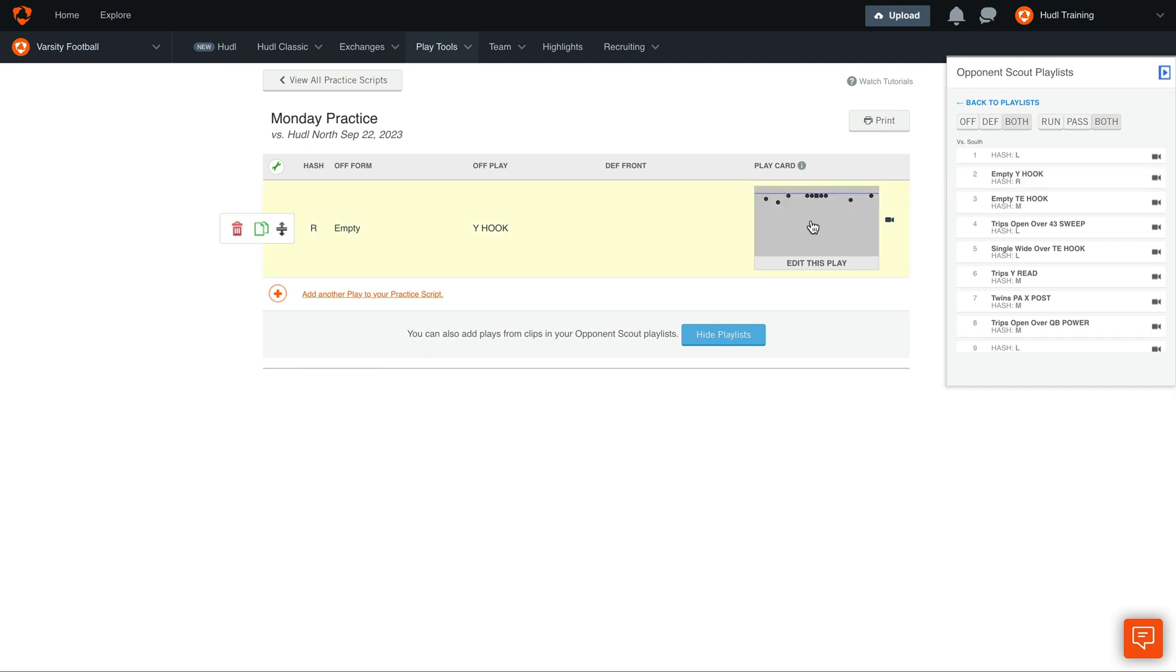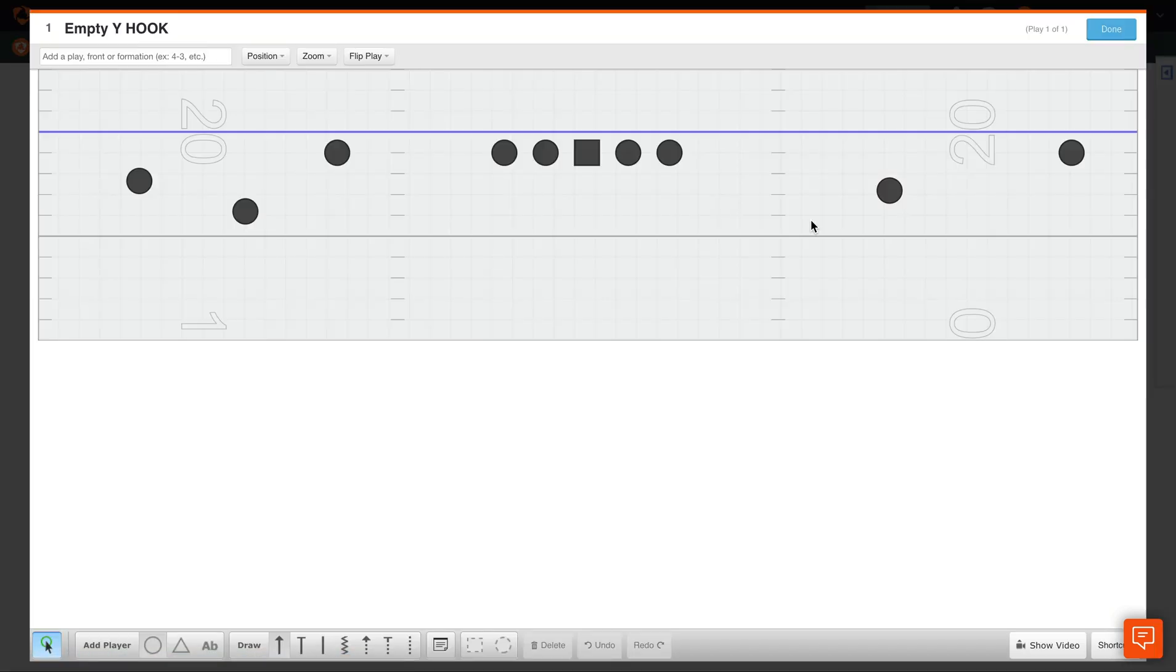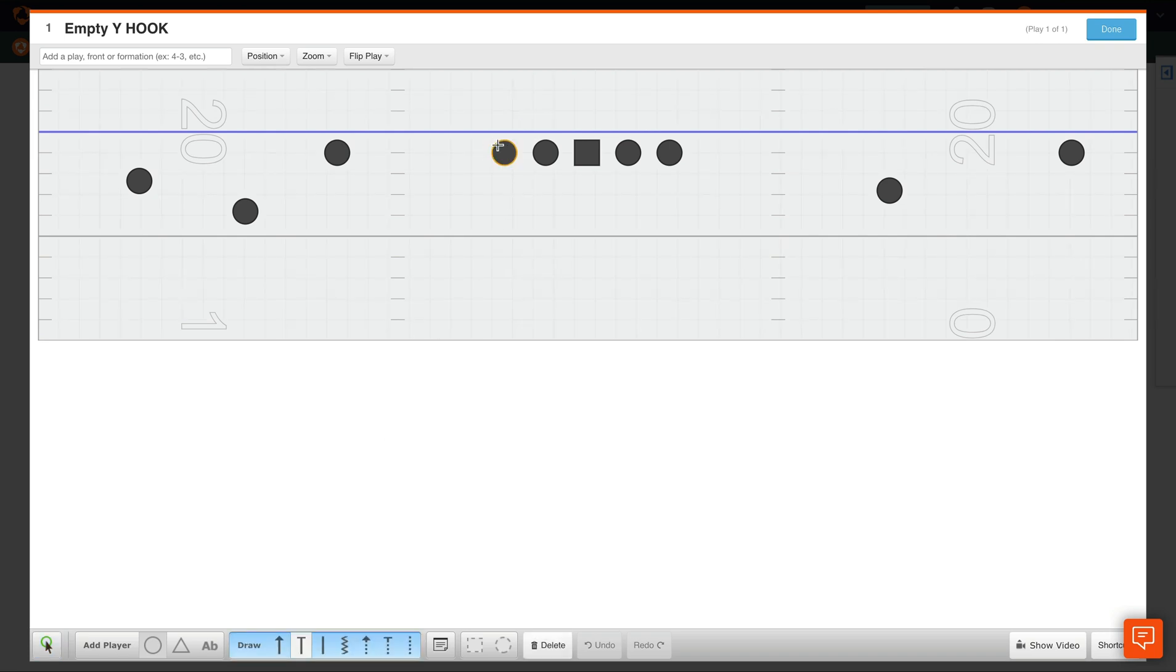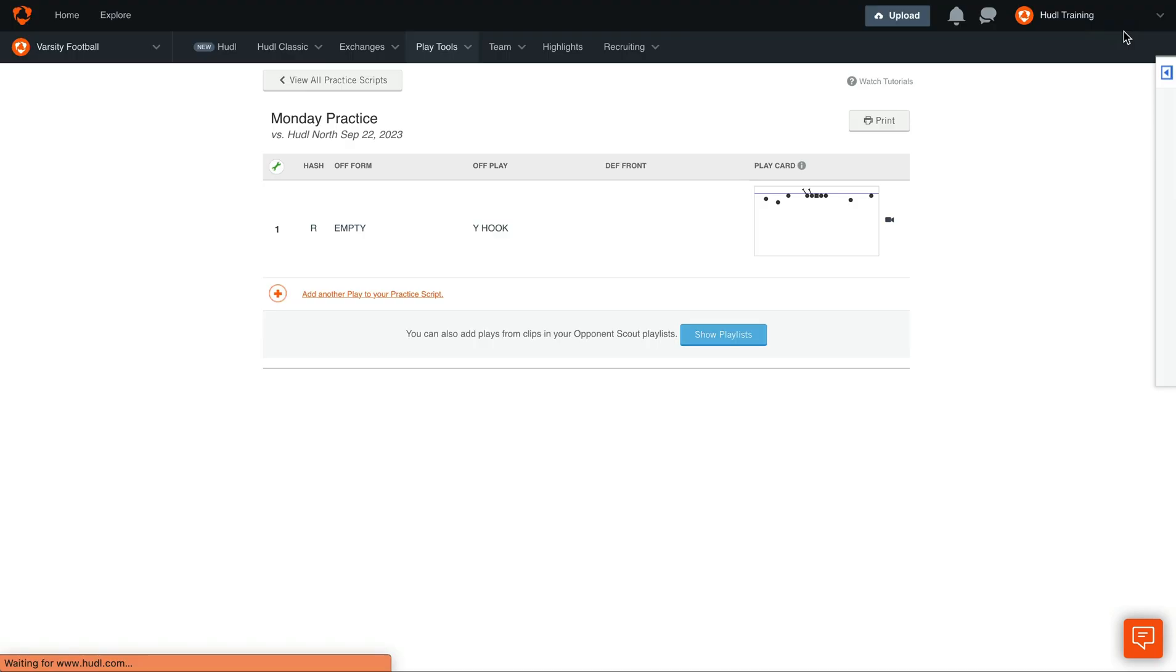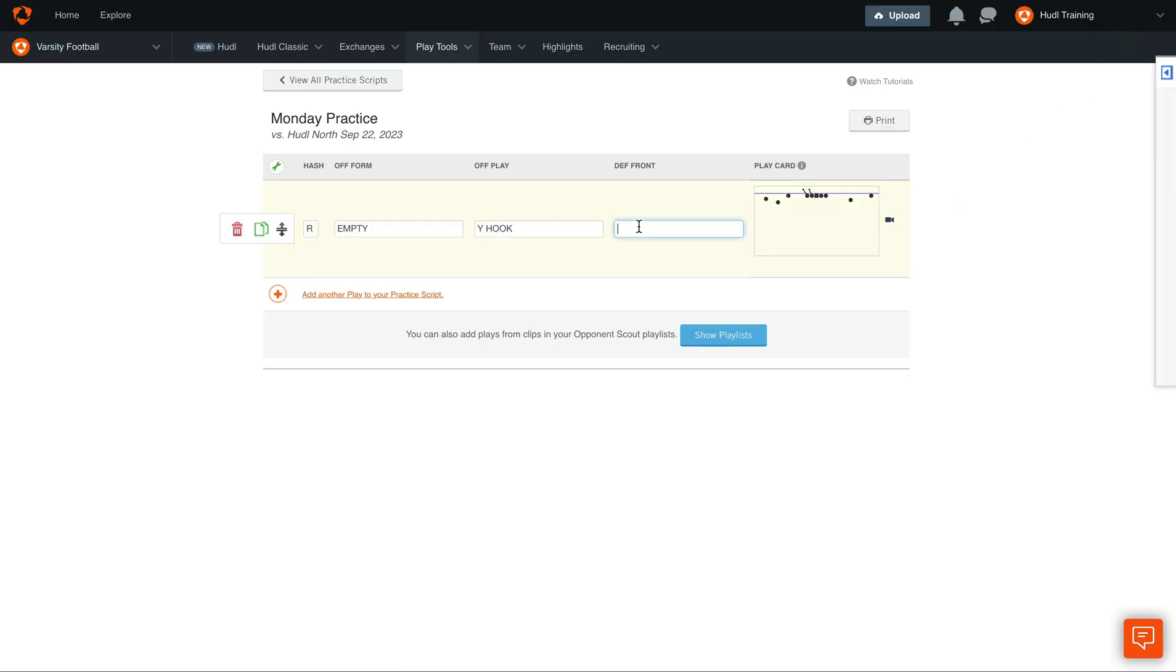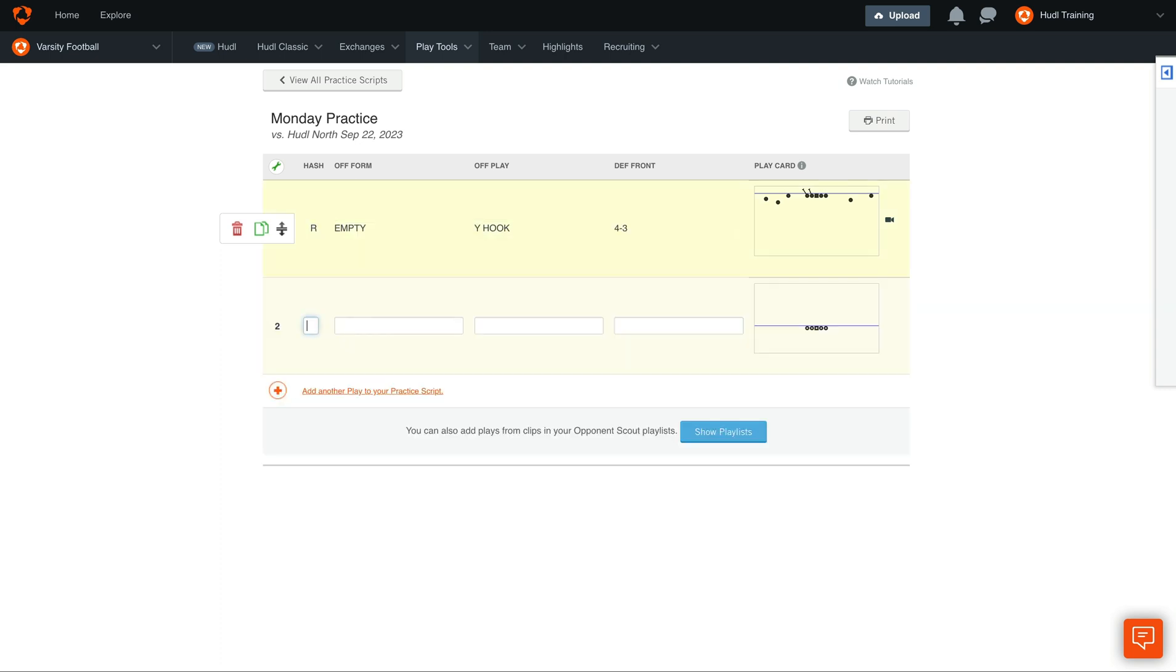To edit the play, hover over the card and select Edit This Play. Here we can start to draw onto this play card and add blocking schemes or instructions. We can also edit the columns here by selecting into them and entering a defensive front.